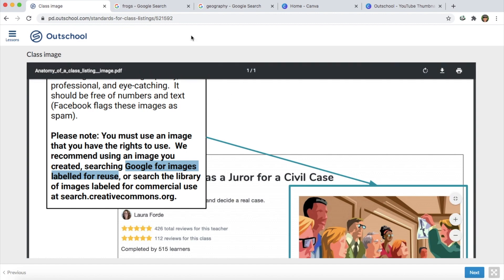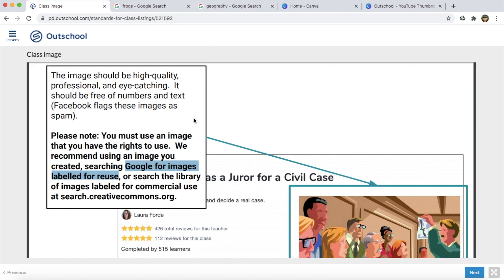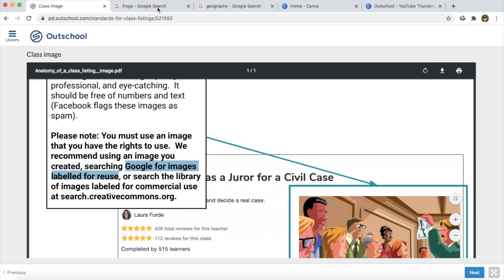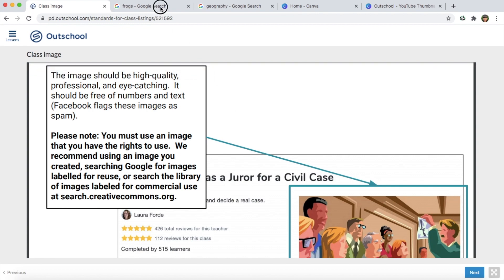Say you were teaching a class on frogs or geography — these are two really general class examples, but I'm just going through this process with you guys and you can apply the same process to any subject or any topic that you want to teach on. So on Outschool it does say that you want to search that the images are labeled for reuse, and I'm going to show you how to do that. I'm going to start with frogs as an example.